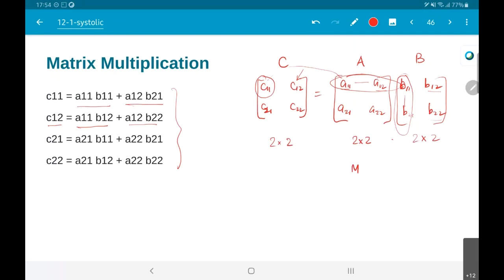In general this could be some m×k times k×p — these inner dimensions must be the same, otherwise the matrix multiplication is invalid — and the result will be some m×p. It is possible to extend the ideas shown here into larger matrices, but I am going to use just the 2×2 case to illustrate.